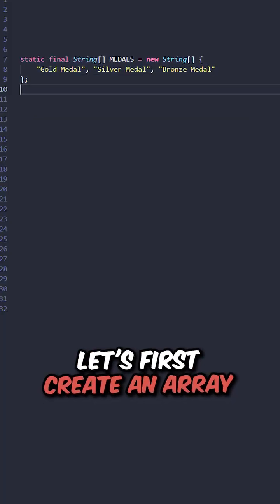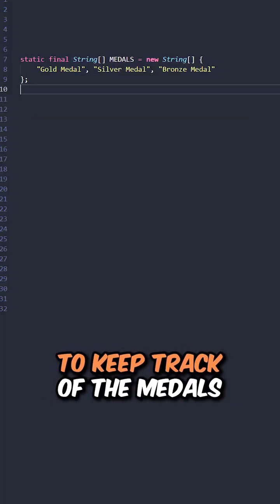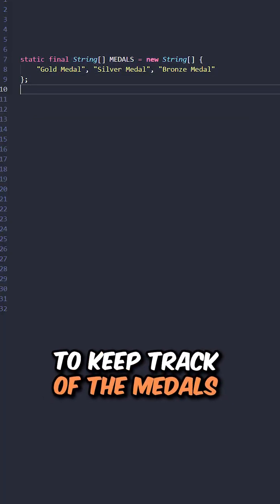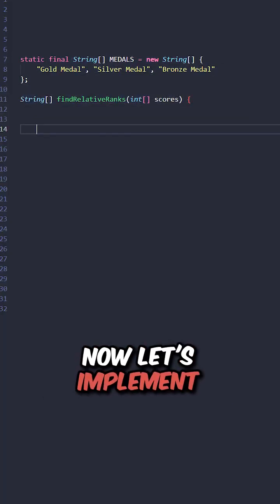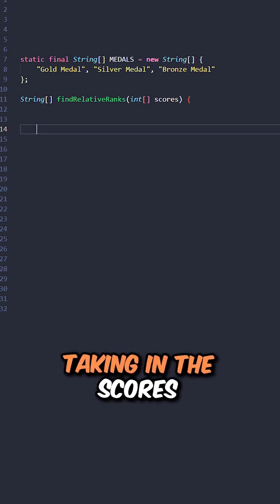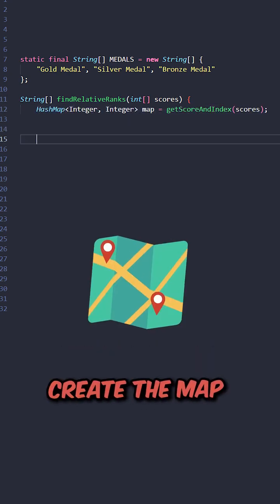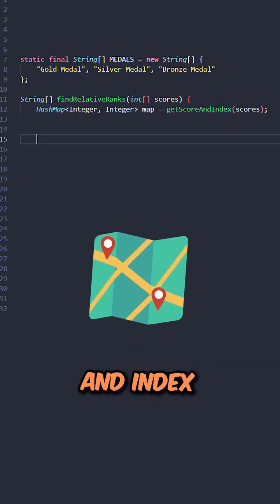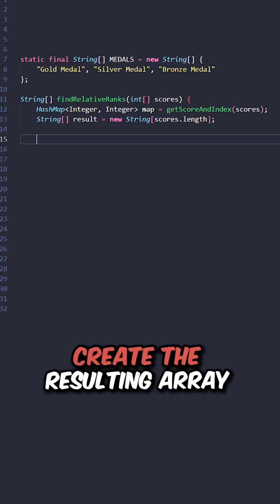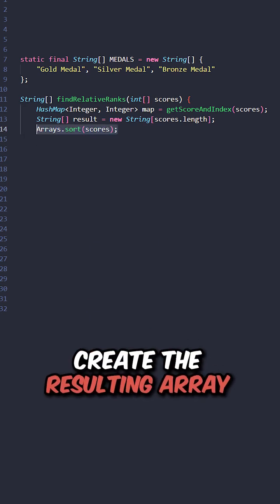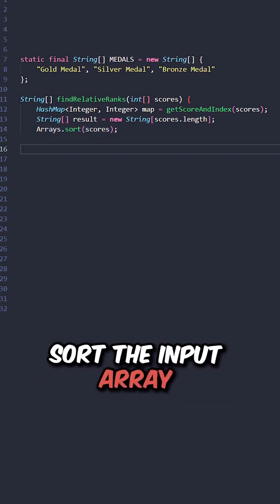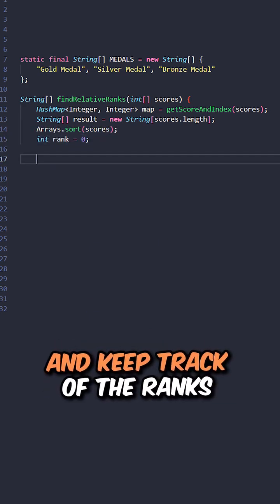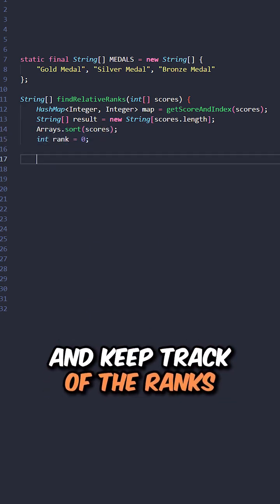Let's first create an array to keep track of the medals. Now let's implement the function find relative ranks taking in the scores, create the map to keep track of the score and index, create the resulting array, sort the input array, and keep track of the ranks.